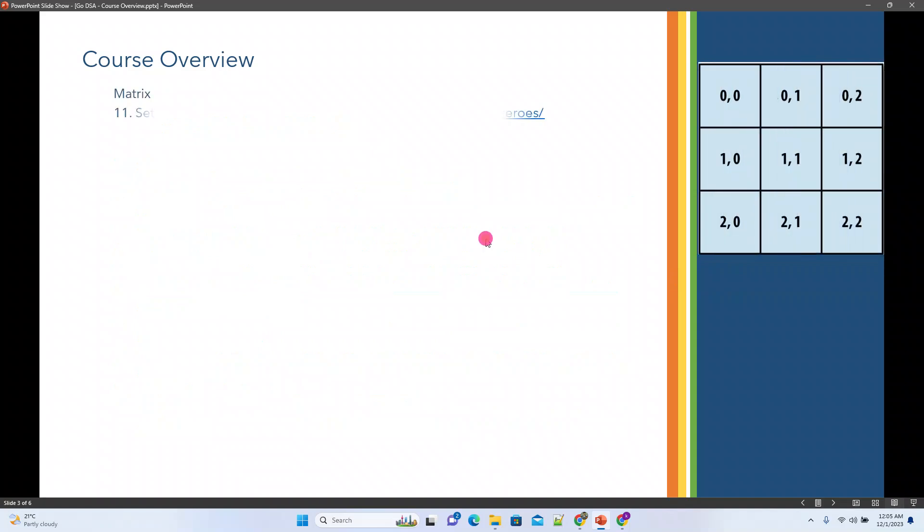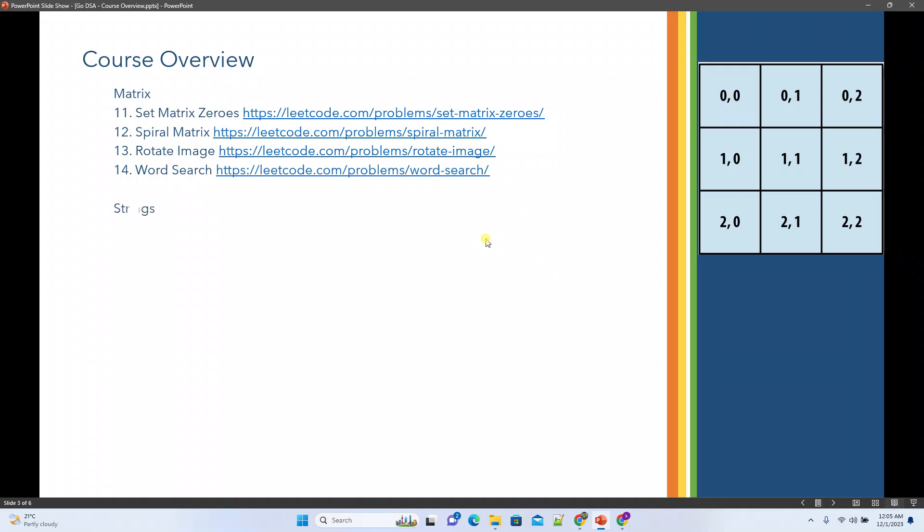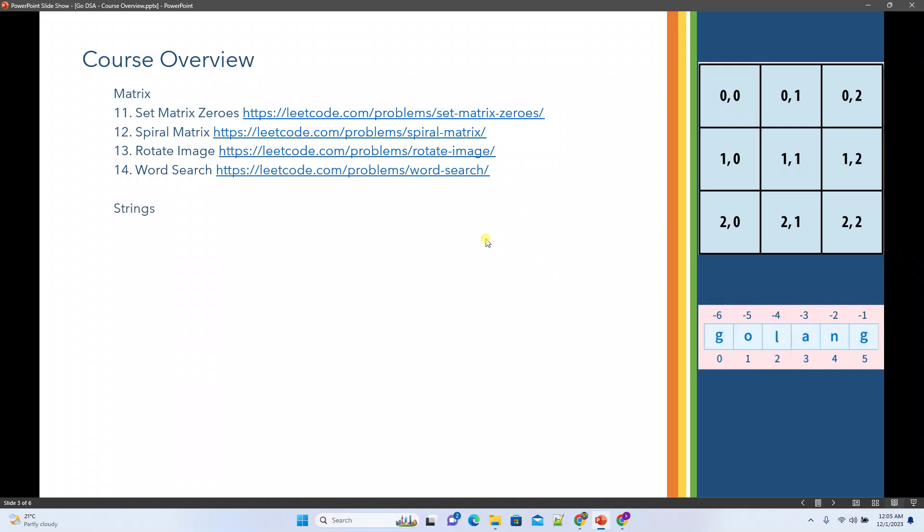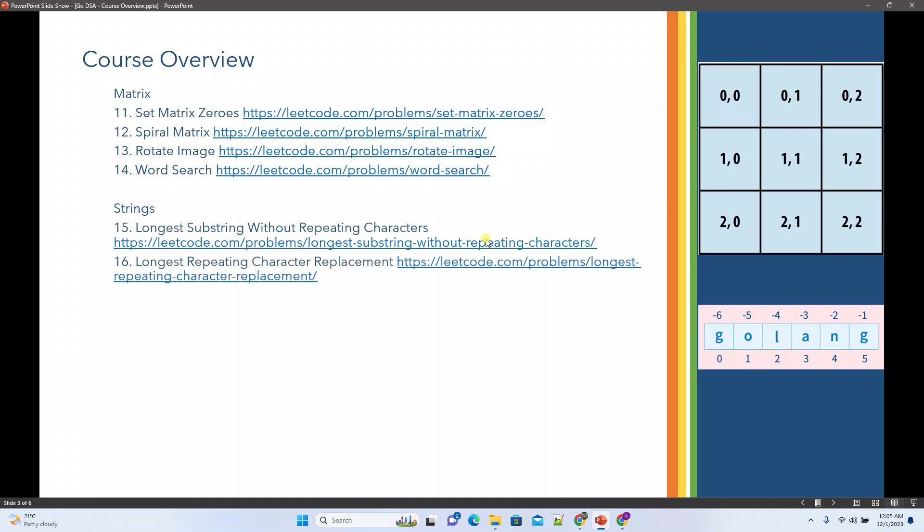Next we will talk about matrix. We'll see set matrix zeros, spiral matrix, rotate image, and word search. These are the four problems we'll pick for matrix. Coming to strings, we'll see the longest substring without repeating characters.